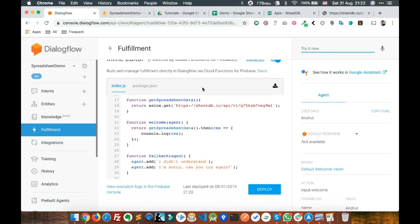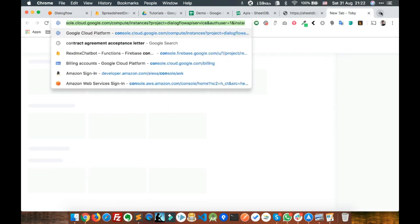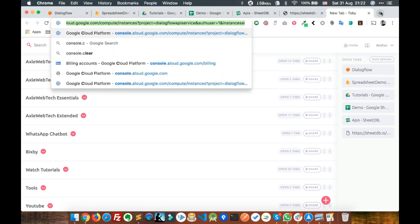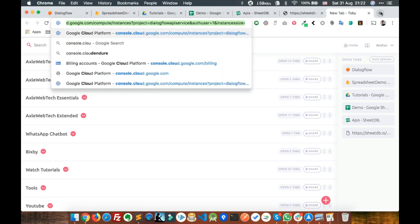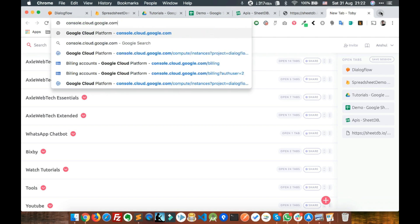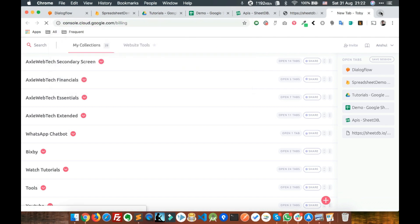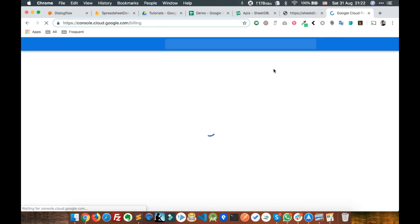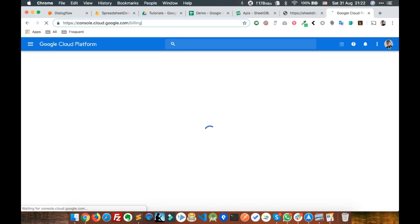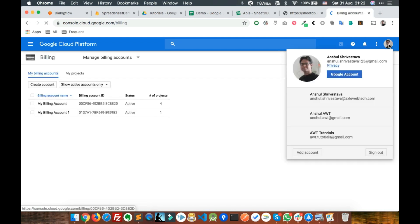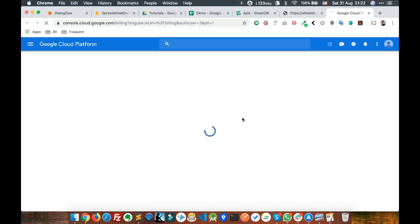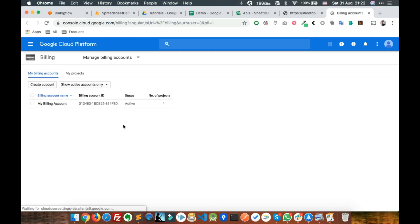That's because we need to configure a billing account. For that, go to console.cloud.google.com/billing. Make sure you're logged in with the correct account. If you're not, just change the account. Make sure you have a billing account here.